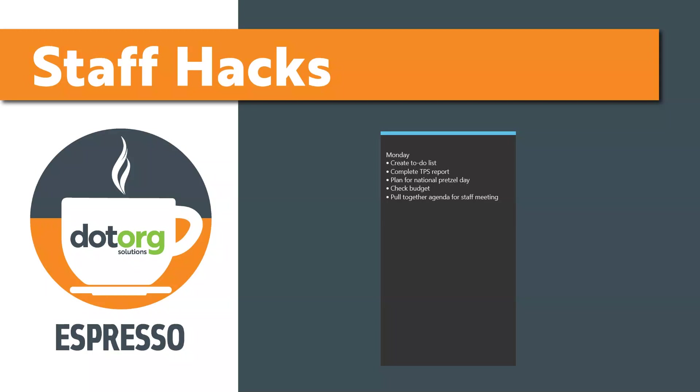If you're like me, if you don't write it down, you'll forget it. My hack for keeping all of my tasks organized and at the top of my mind is sticky notes.